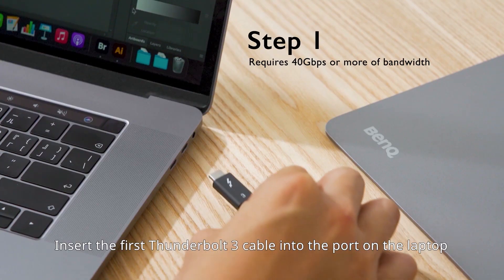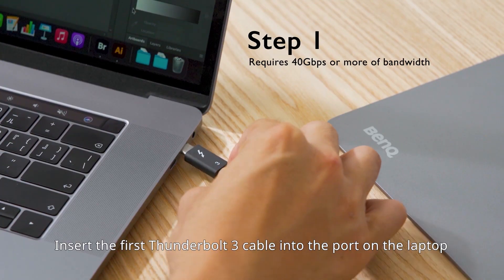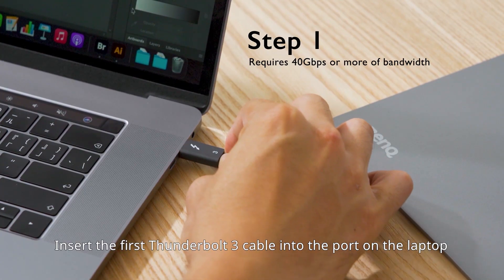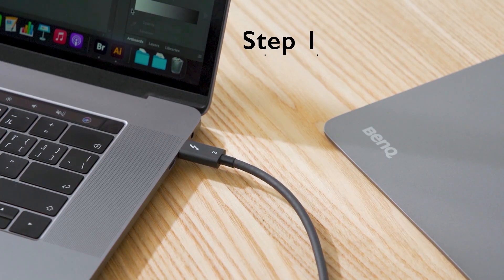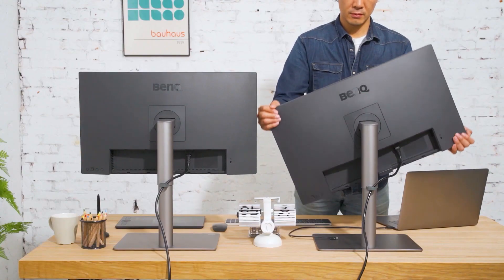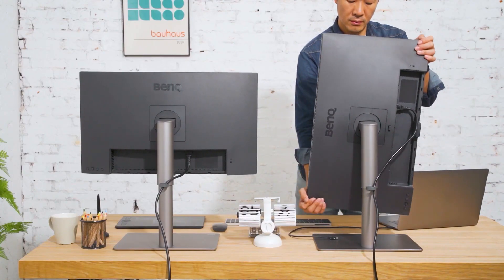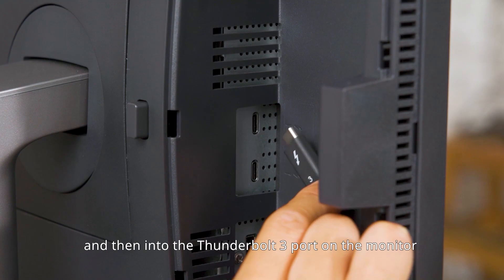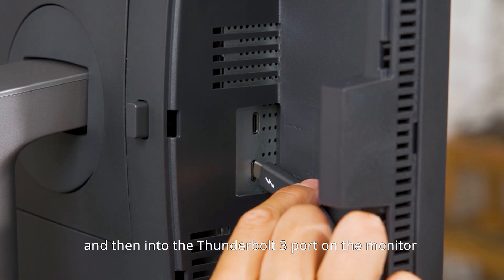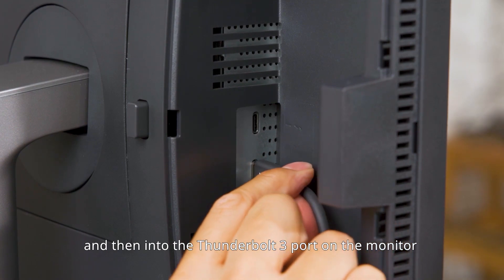Insert the first Thunderbolt 3 cable into the port on the laptop, and then into the Thunderbolt 3 port on the monitor.